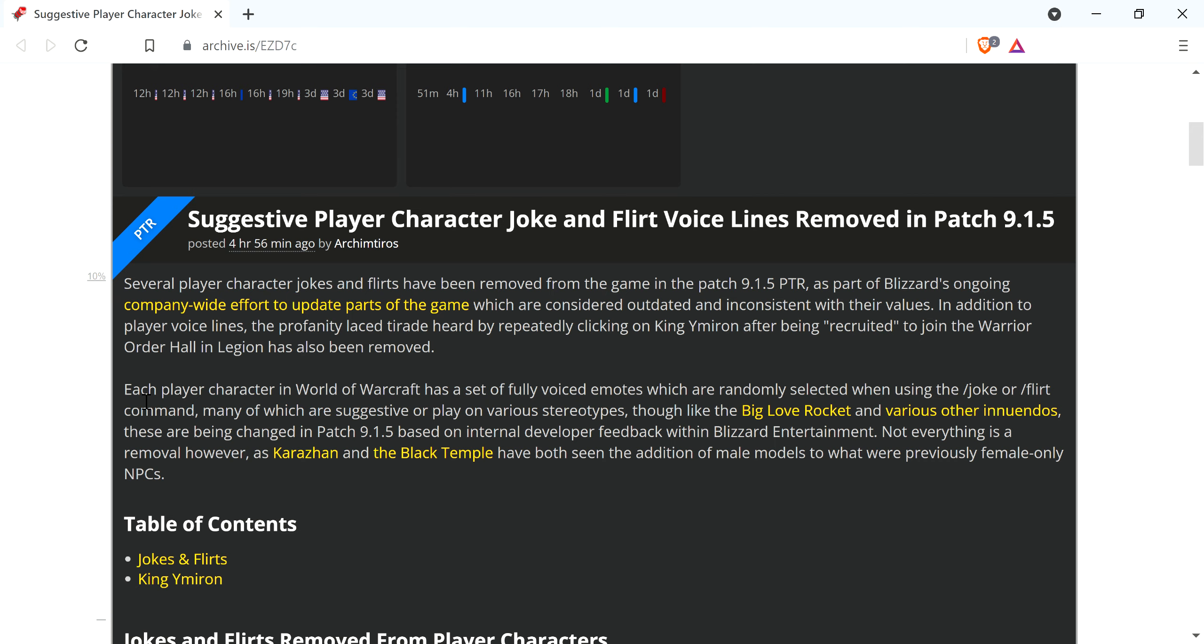Each player character in World of Warcraft has a set of fully-voiced emotes which are randomly selected when using the joke or flirt command, many of which are suggestive or play on various stereotypes. Though like the Big Love Rocket and various other innuendos, these are being changed in patch 9.1.5 based on internal developer feedback within Blizzard Entertainment. Not everything is a removal, however, as Karazhan and the Black Temple have both seen the addition of male models to what were previously female-only NPCs.